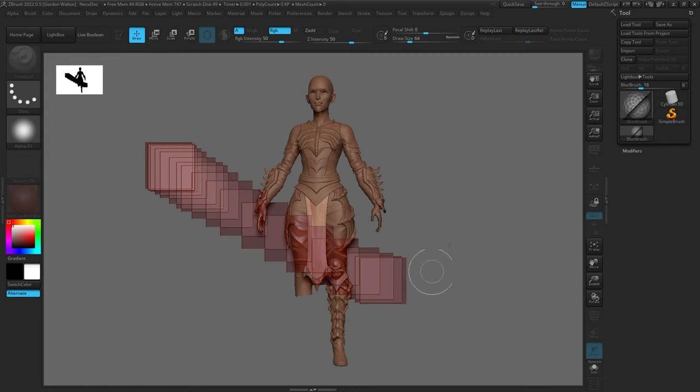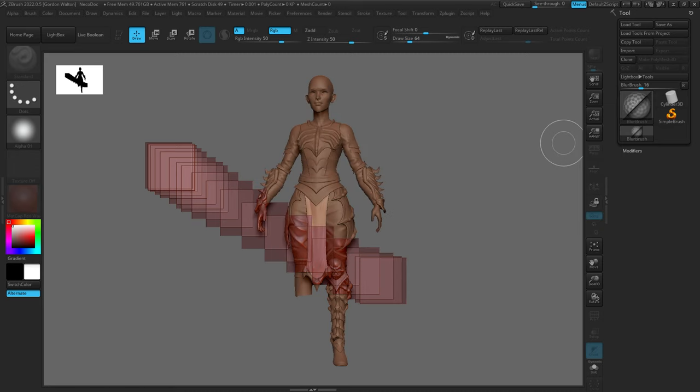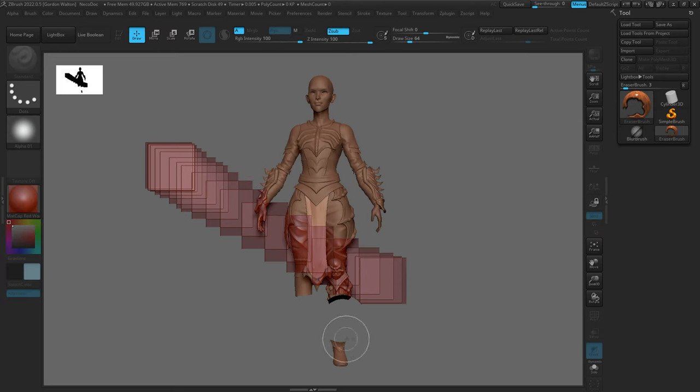ZBrush has both a 3D section — where you sculpt and create models — and a 2.5D section. The 2.5D section uses what are called pixols. A pixol is a pixel with extra information: it has depth, orientation, and material information. So it's basically a pixel with a few extra channels. This is used to create more complex illustrations within ZBrush.